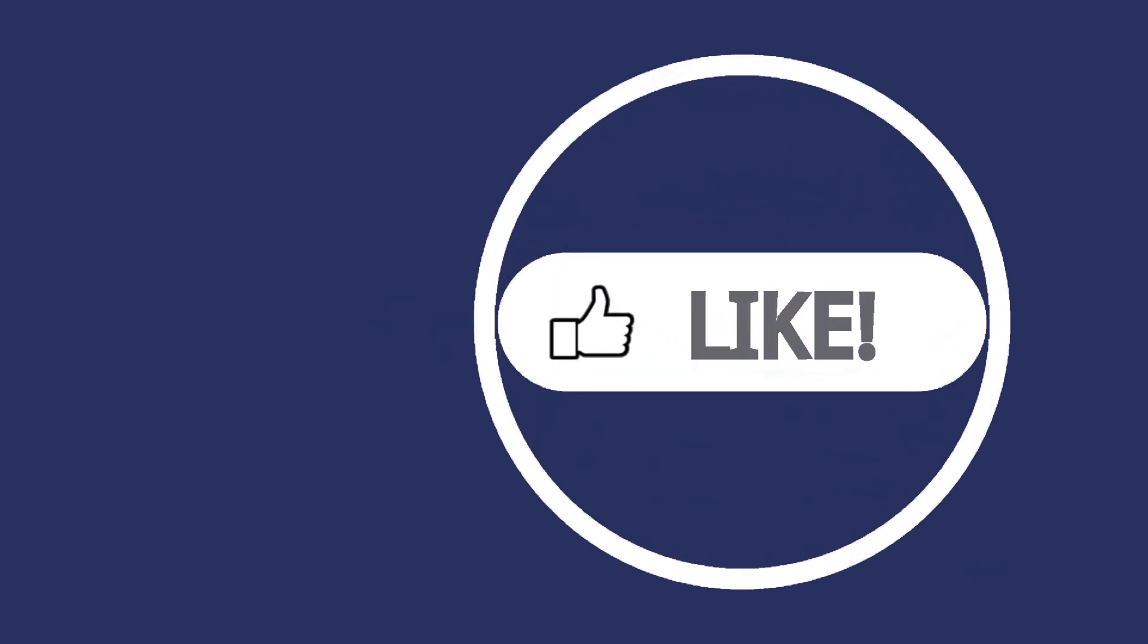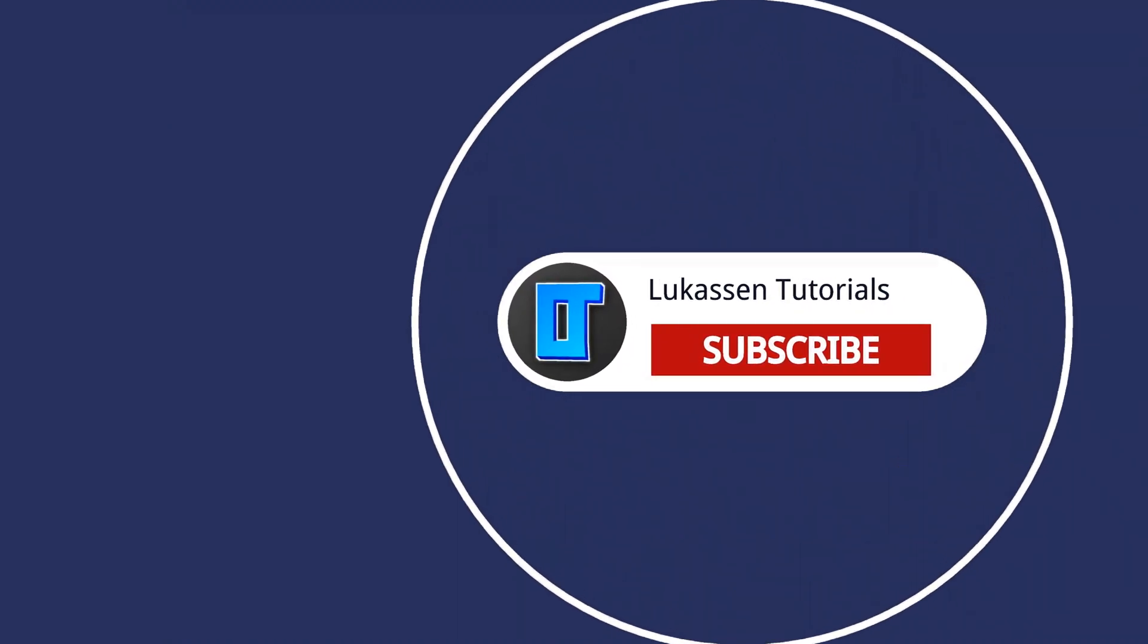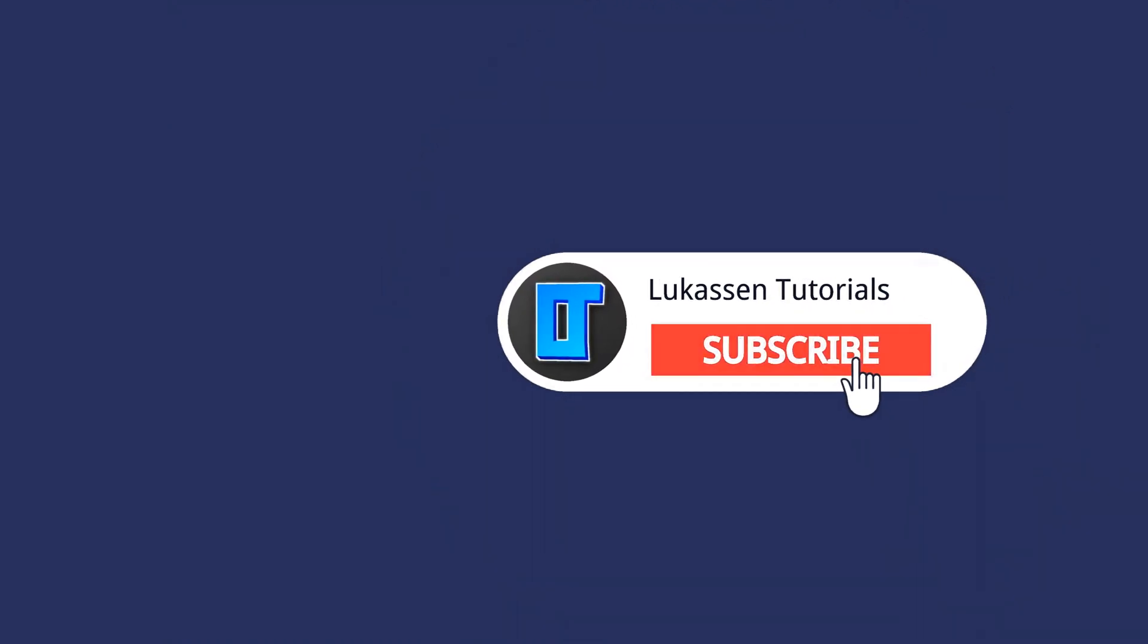If you found this video helpful let me know by leaving a like or subscribing to my channel for more tutorials about cryptocurrencies.